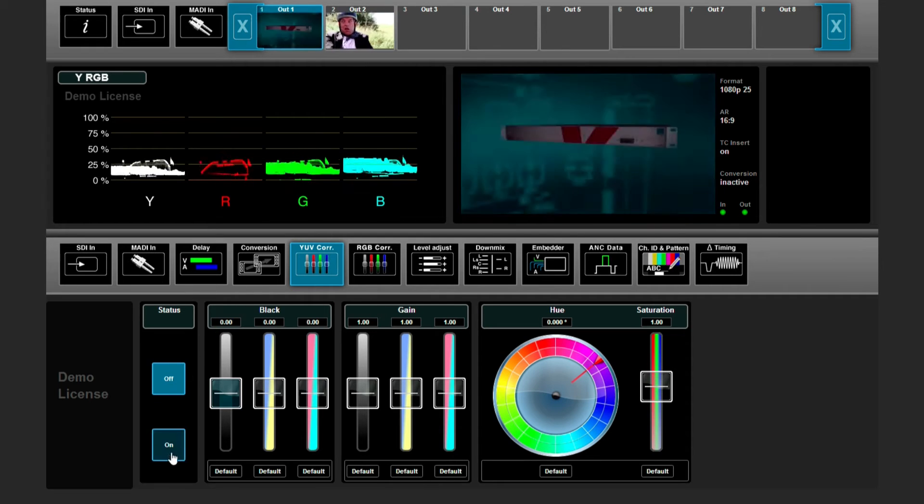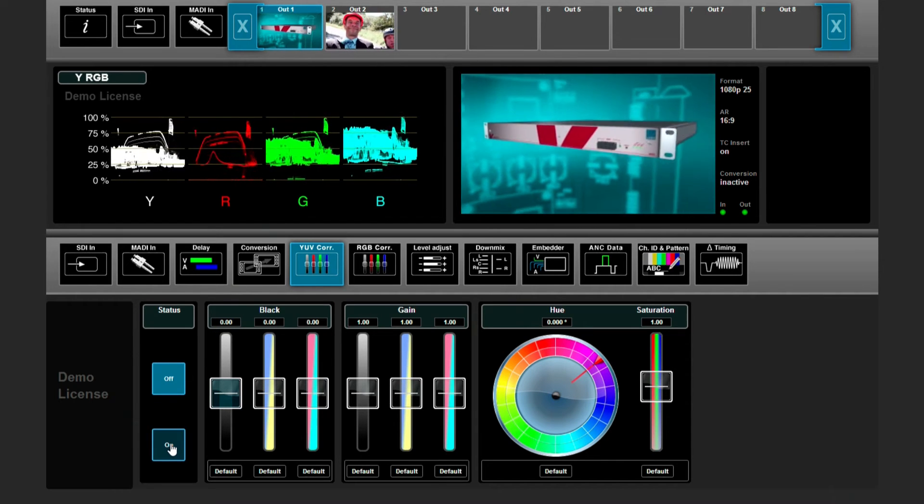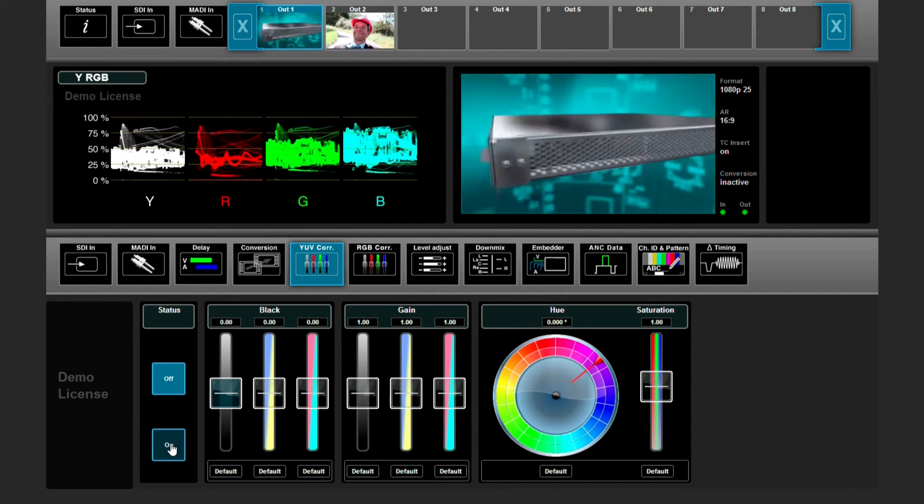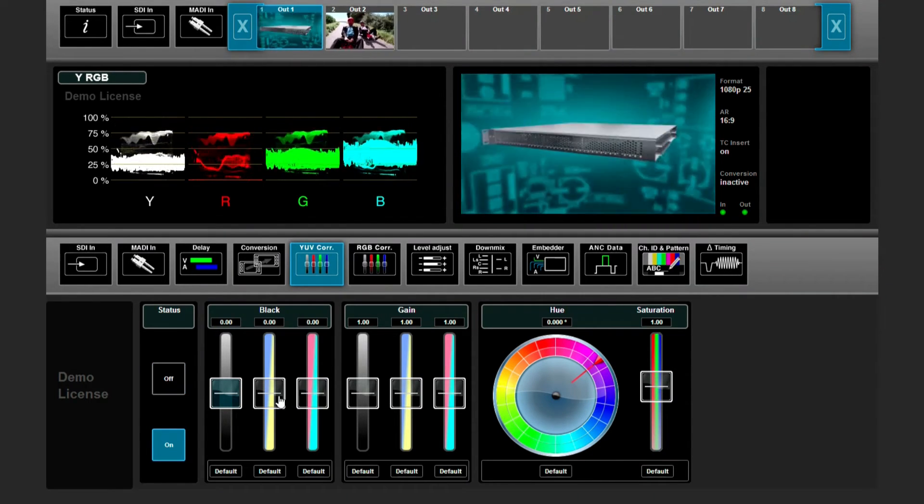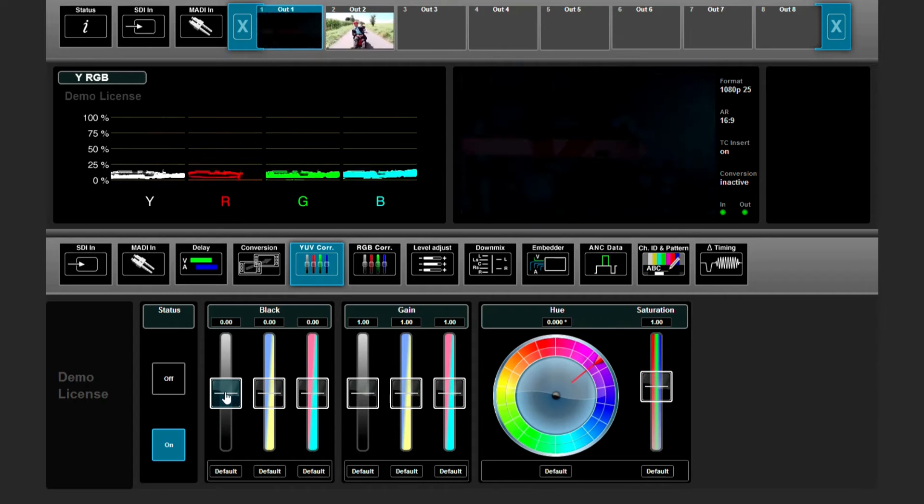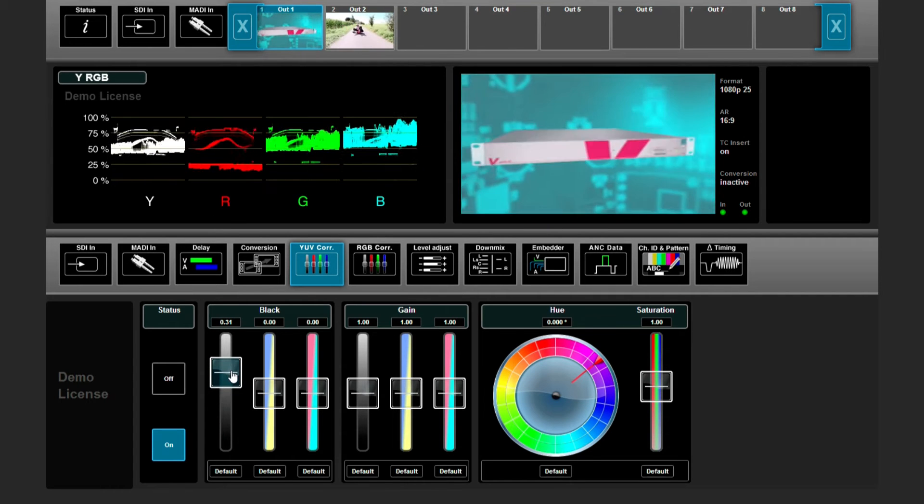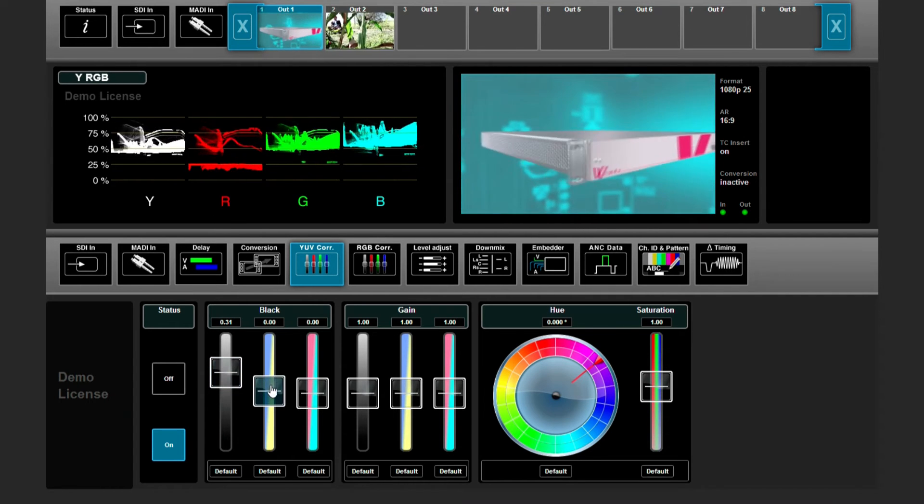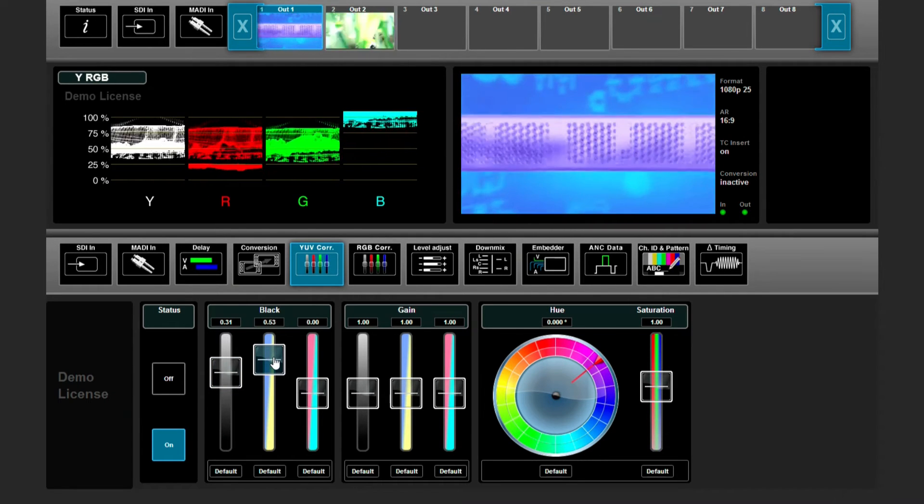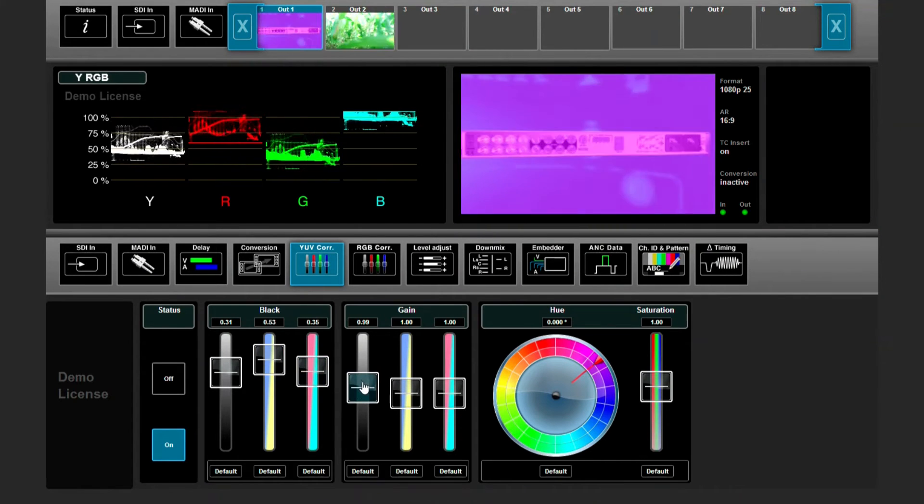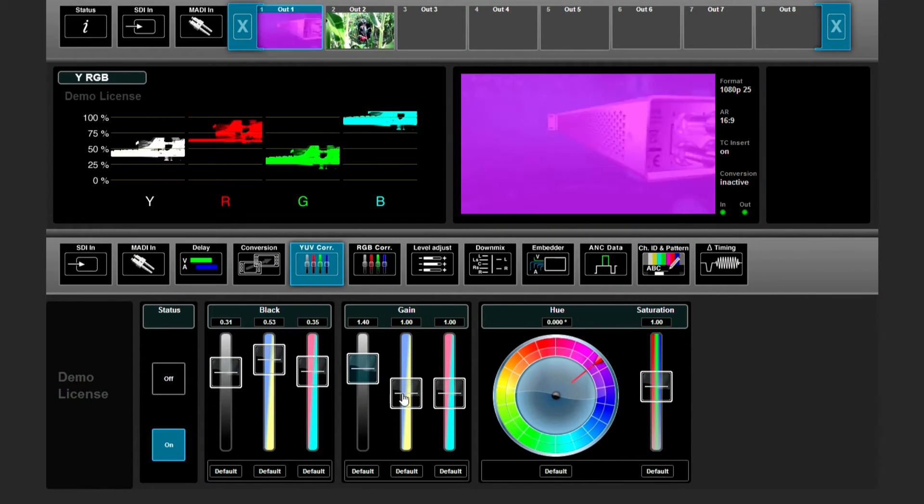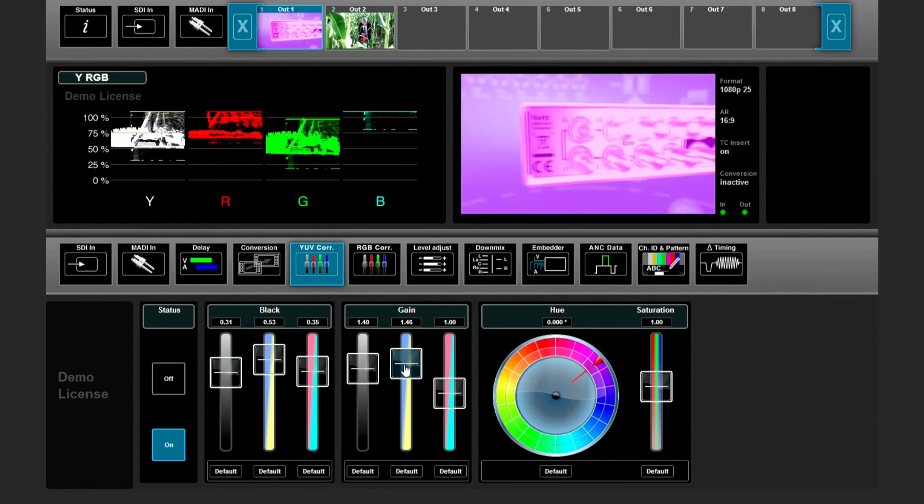First of all, we need to switch on the color corrector by clicking here. You see the colors are corrected right away if I switch these buttons.